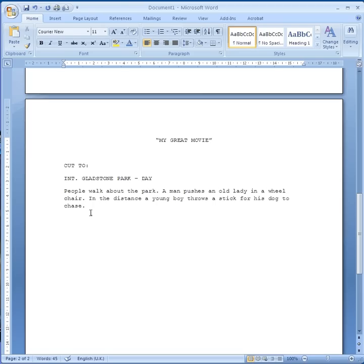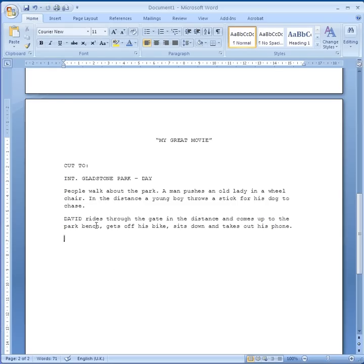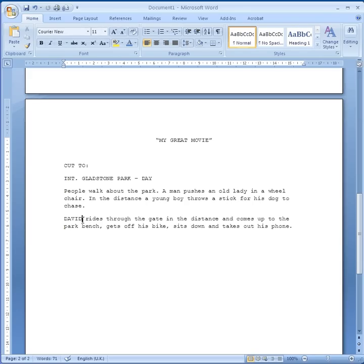Everything happens now — you wouldn't say 'a boy threw a stick', it's 'a boy throws a stick' because we see it happening now. Here I've got a paragraph about our main character, called David. I've put his name in capital letters so that the actor playing him will know where his part is. Present tense again: he rides through the gate in the distance, comes up to the park bench, gets off his bike, sits down and takes out his phone.